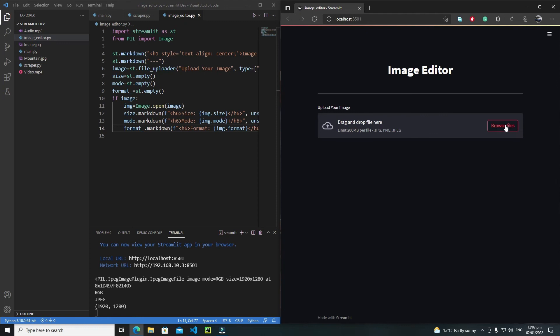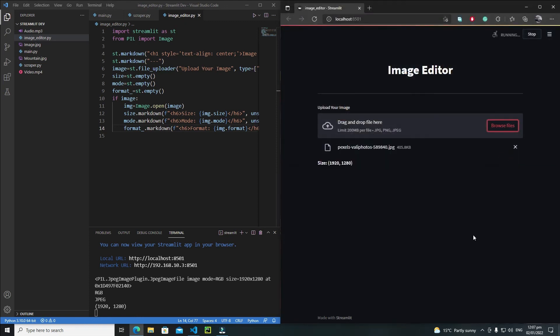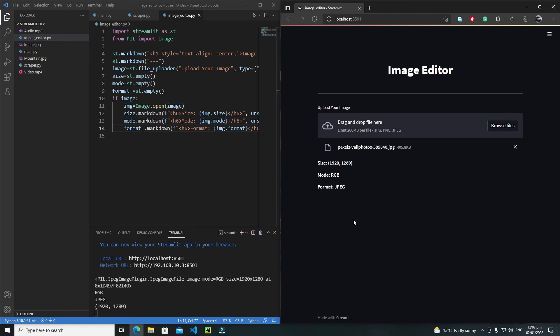Let's refresh, browse for a file, select and open it. We now have our image information displayed — the size, mode, and format are all shown in the Streamlit app. This is how you can combine Pillow with Streamlit to get great output. I hope you enjoyed this tutorial. In the next tutorial we'll add more features to this image editor — see you then, bye bye.